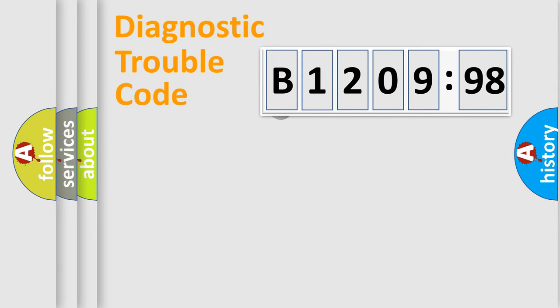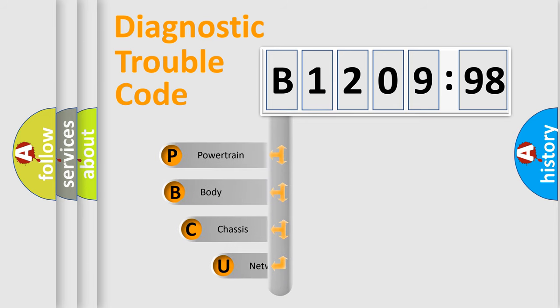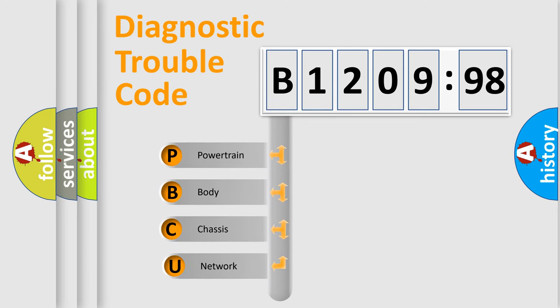First, let's look at the history of diagnostic fault code composition according to the OBD2 protocol, which is unified for all automakers since 2000. We divide the electric system of automobile into four basic units.